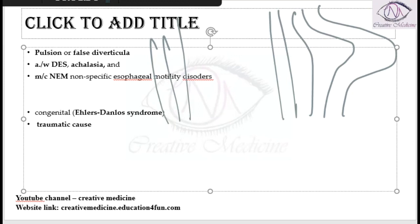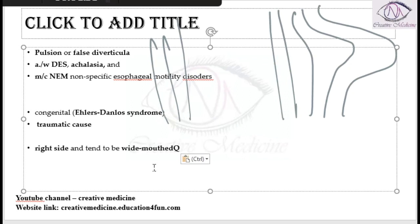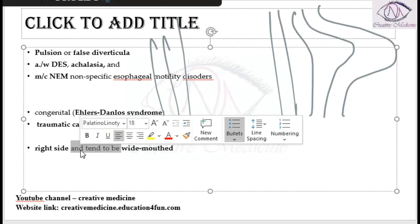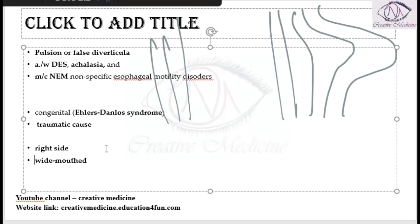Epiphrenic diverticula is most commonly seen on the right side and tends to be wide-mouth diverticula.